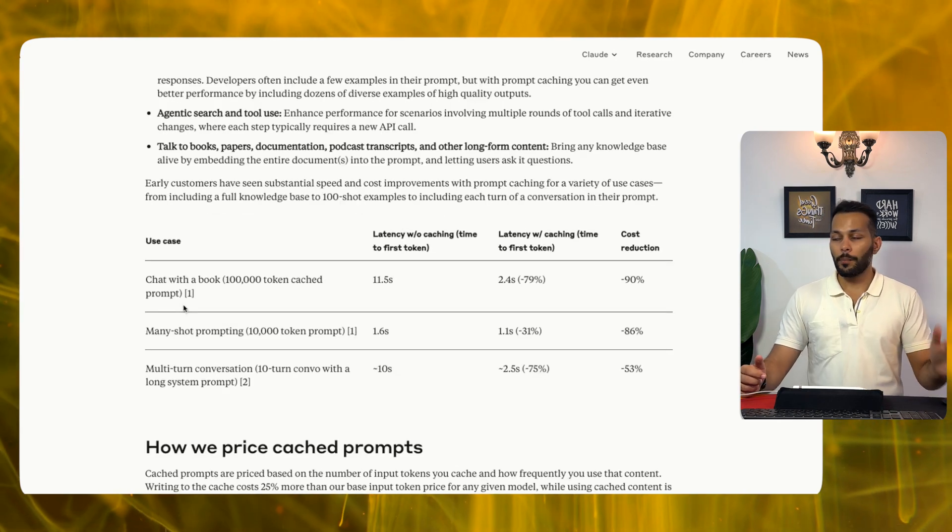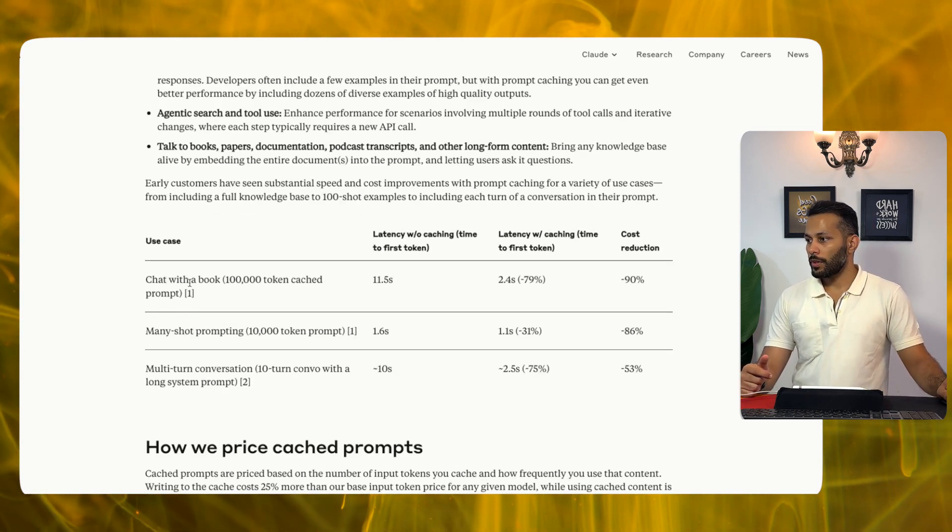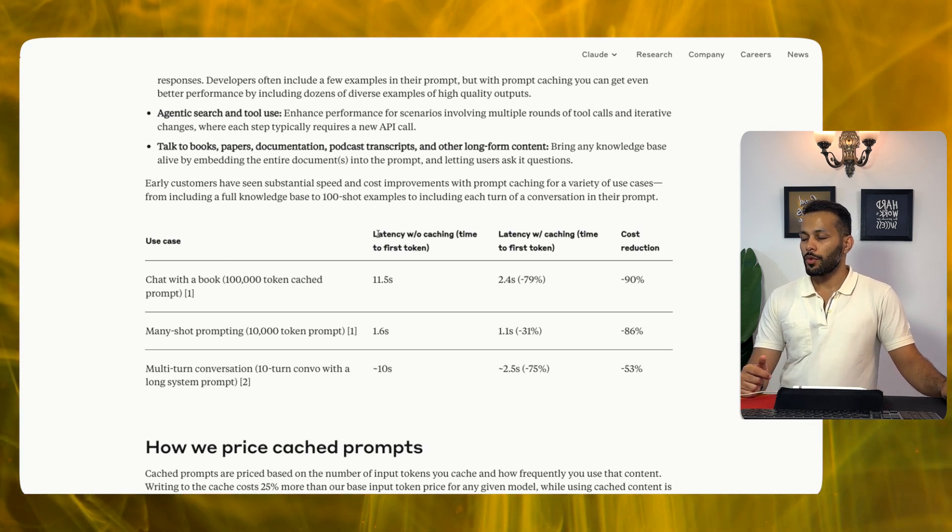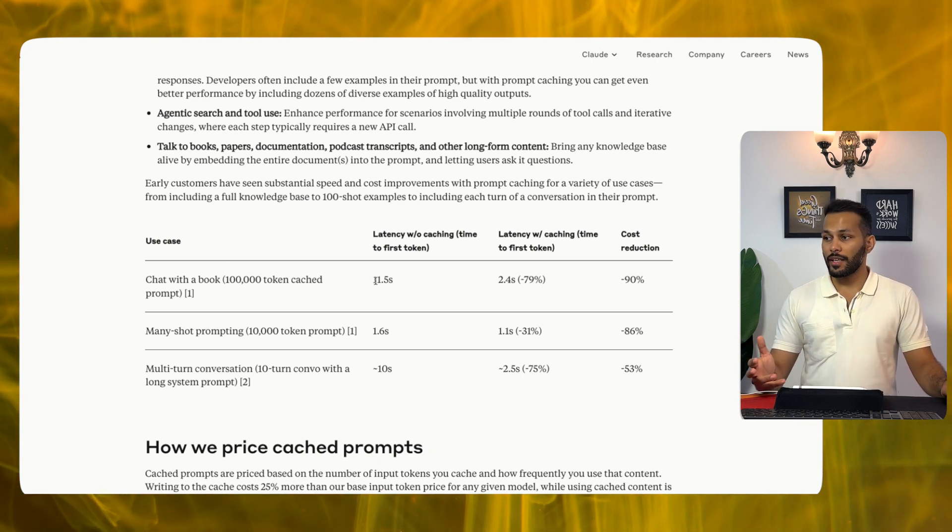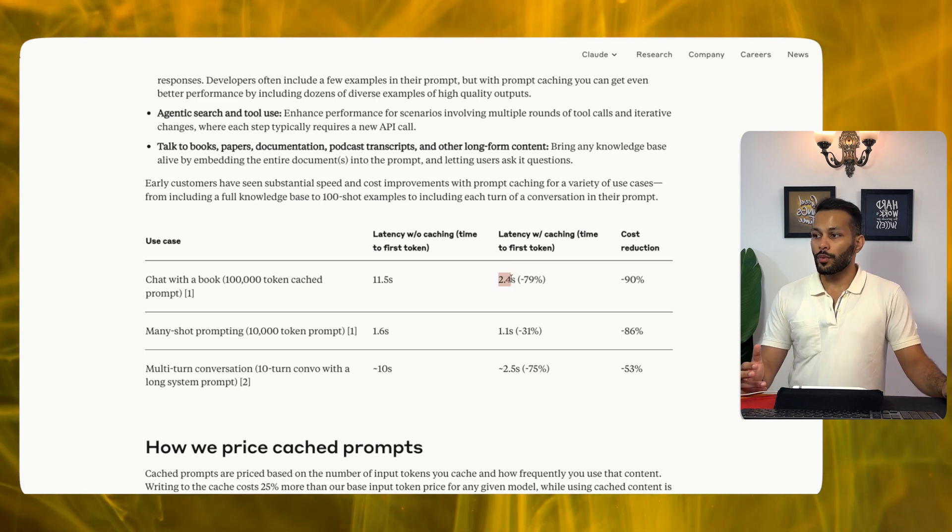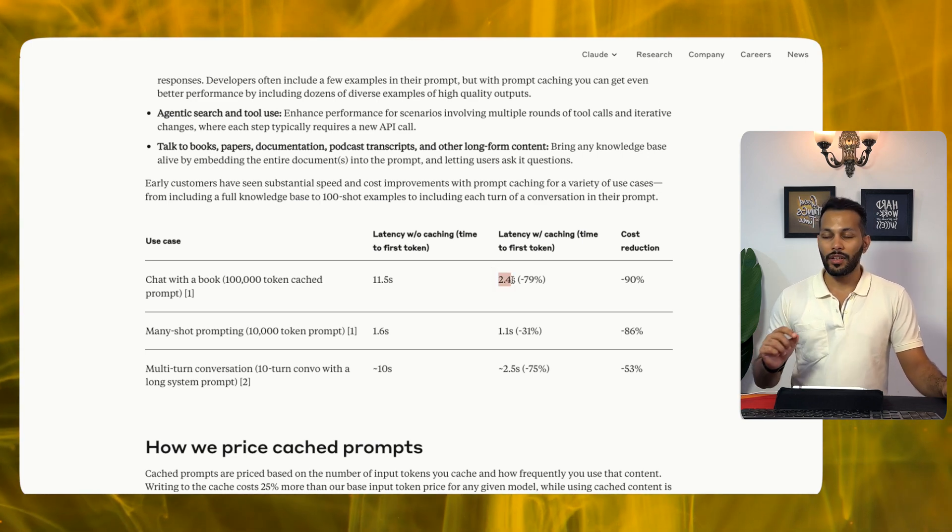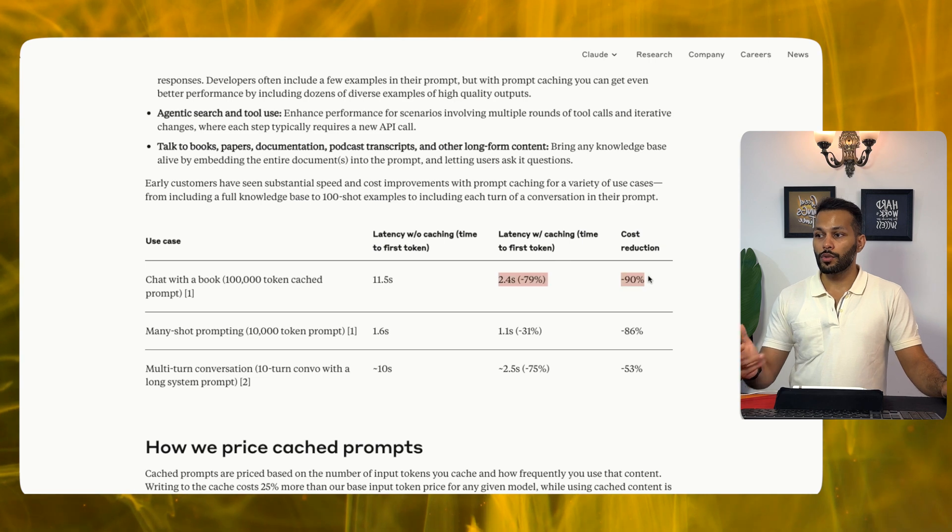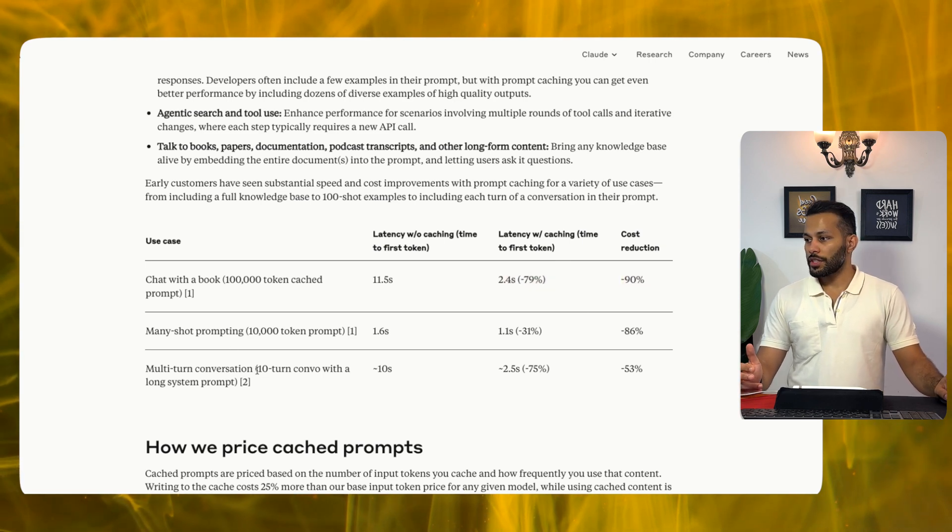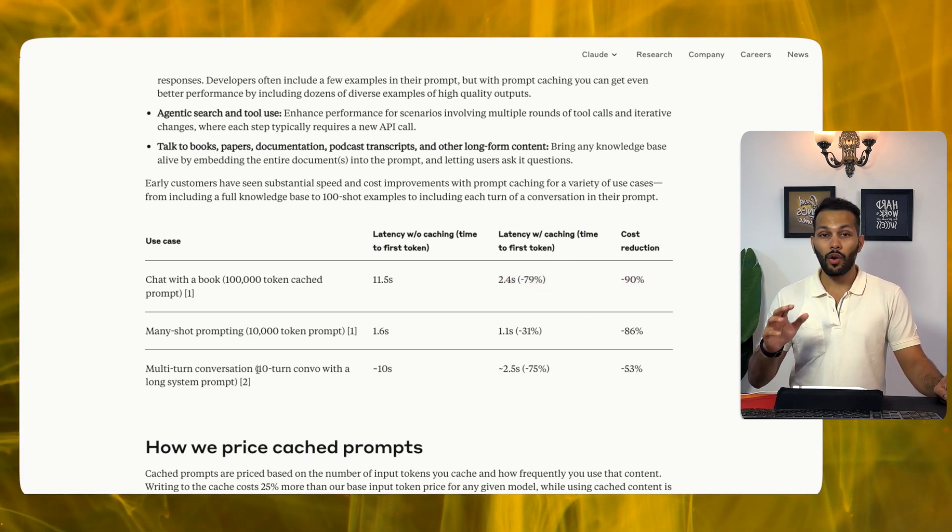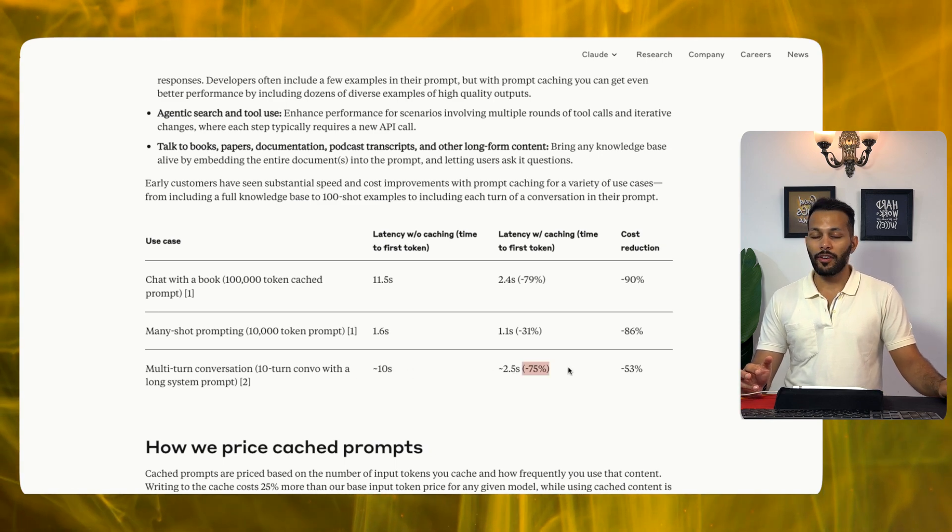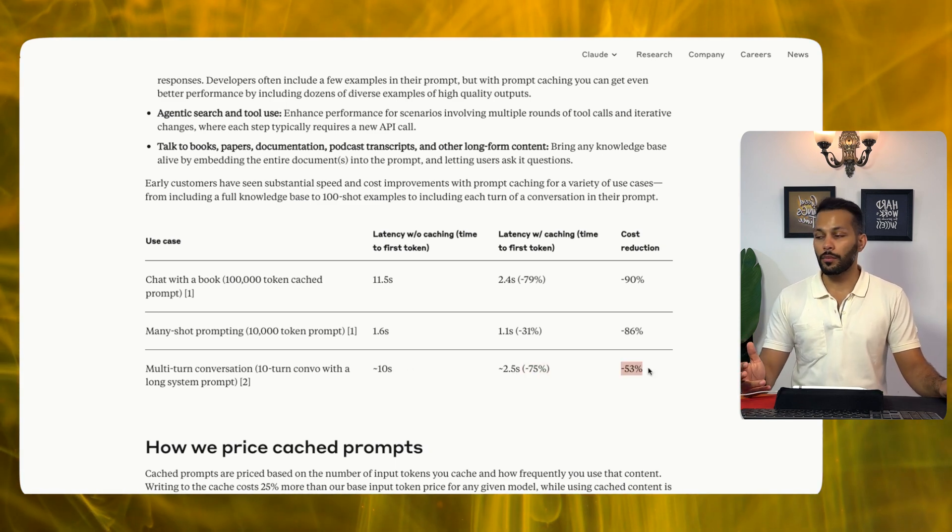What they show in a comparison table is a chat with a book of 100,000 tokens that are cached. So without caching the latency is 11.5 seconds whereas latency with caching is only 2.4 seconds which is a 79% reduction and hence the cost reduction is also around 90%. Similarly for multi-turn conversations with 10-turn conversations with a long system prompt you are able to save up to 75% in terms of latency and 53% in terms of cost. But how does prompt caching actually work? Let's find out.